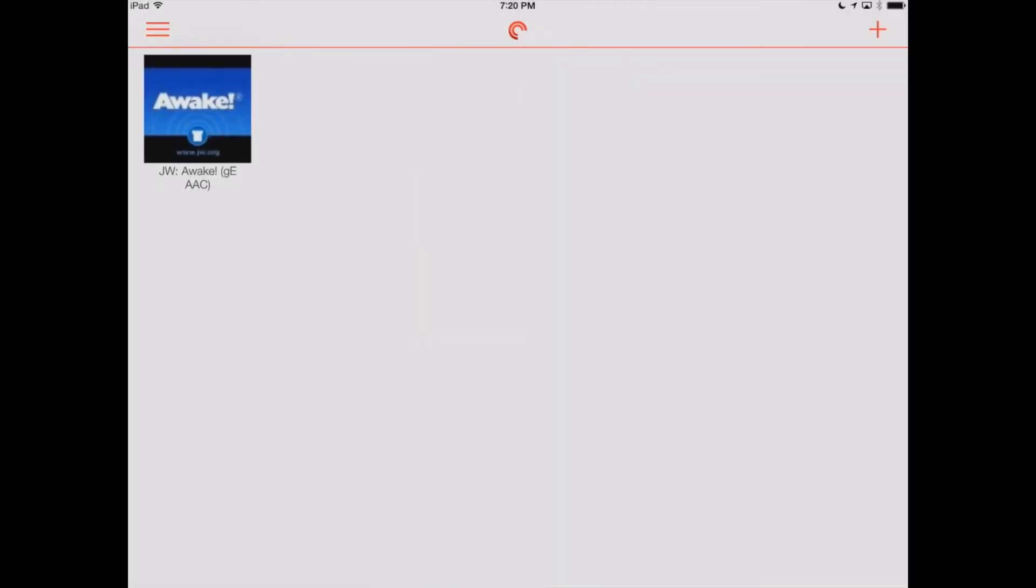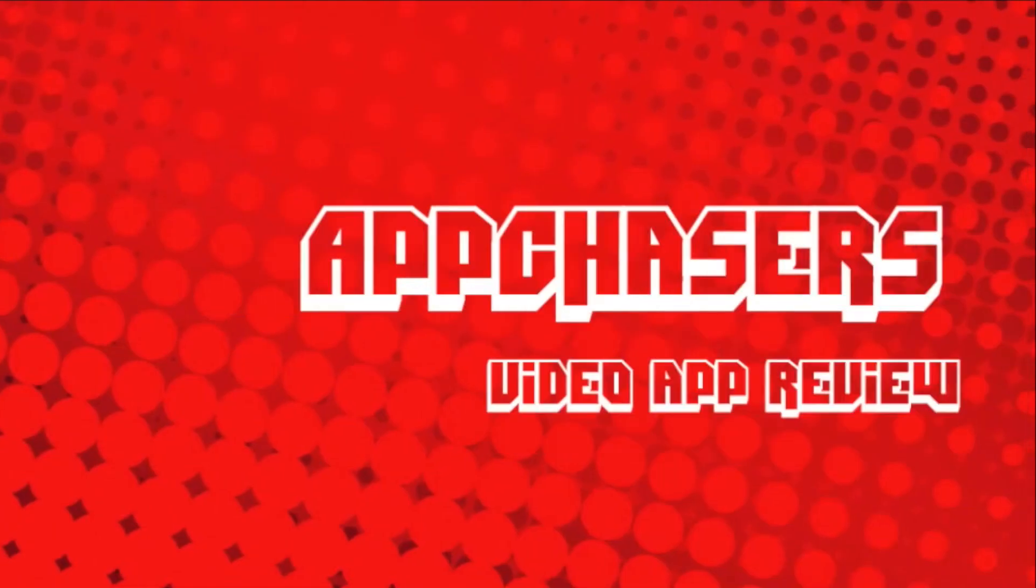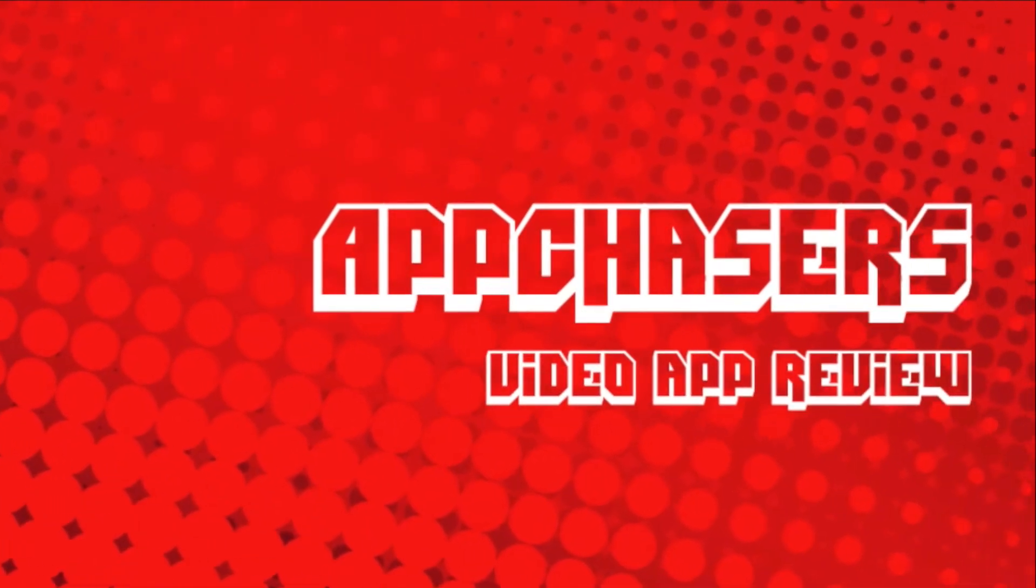Overall, Pocket Casts is a great way to make sure you never miss the Watchtower and Awake articles using the podcast link from JW.org. Thank you.